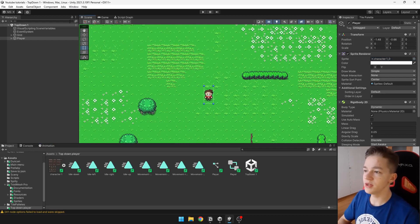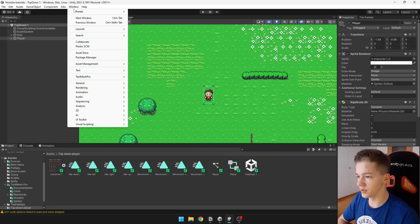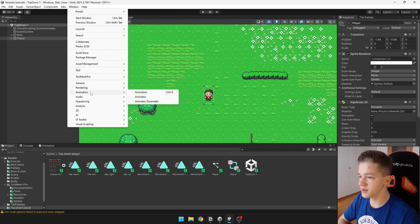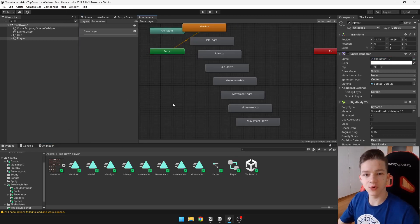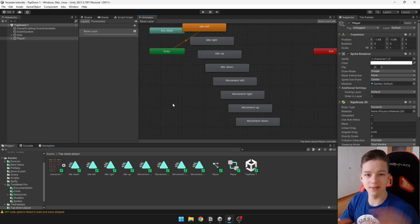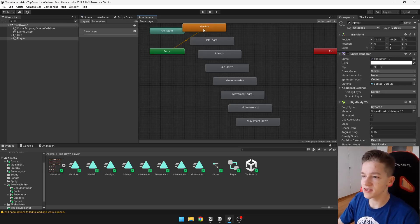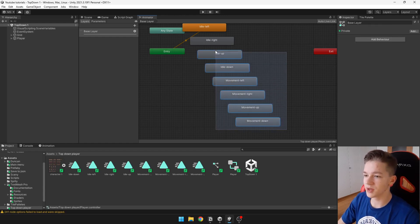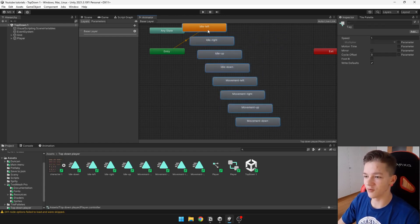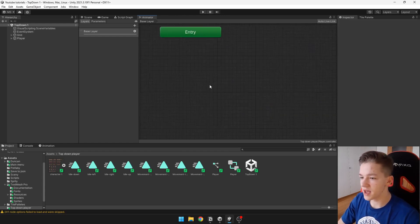Now we need to open new window and this will be under animation and animator. This is just the place where you connect all those animations together. You can see that it automatically added all those animation clips, but we can just delete them for now and we will create new state and it will be blend tree.